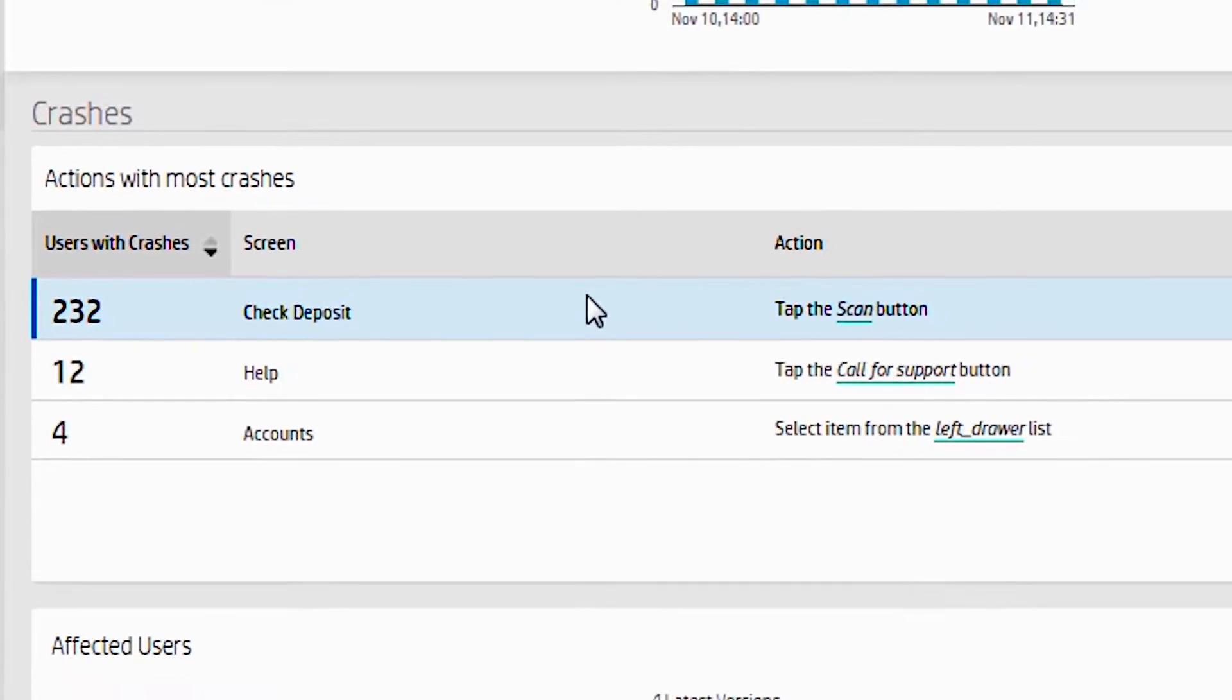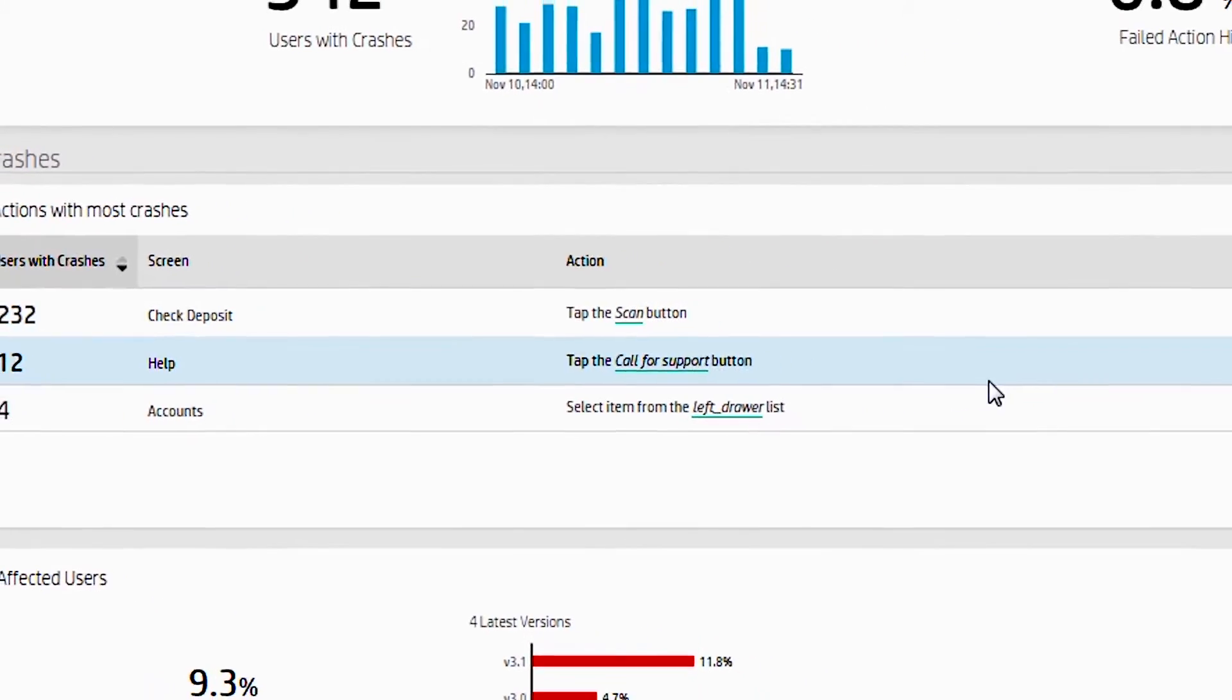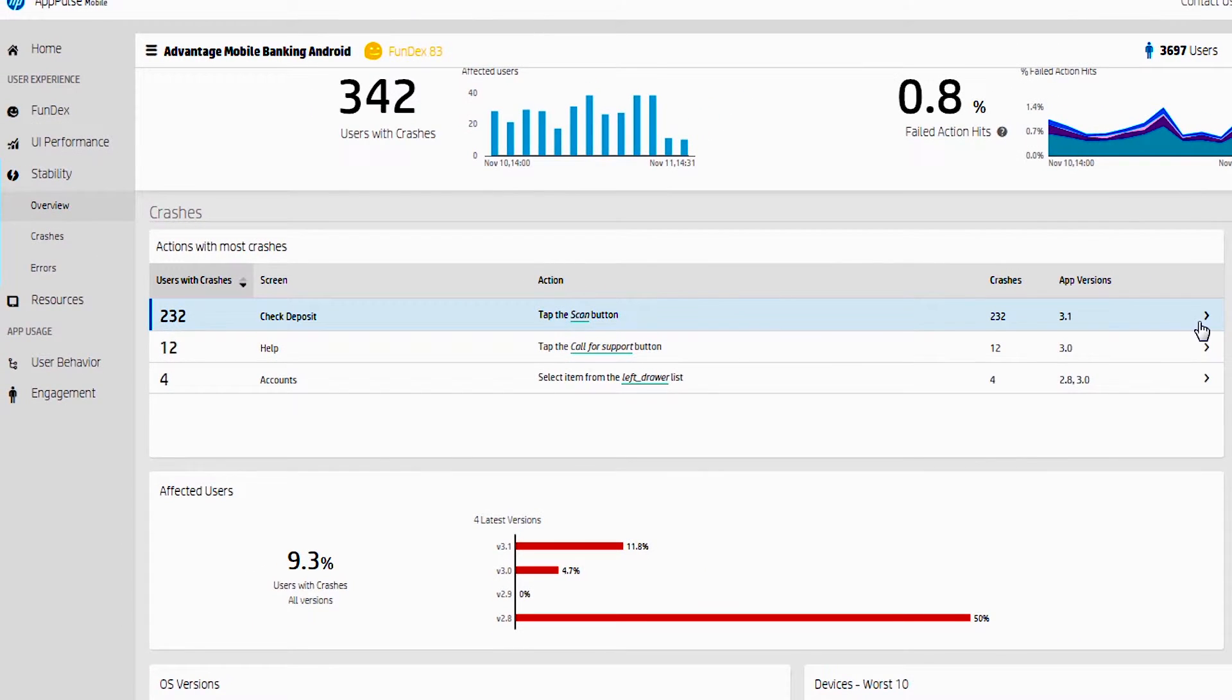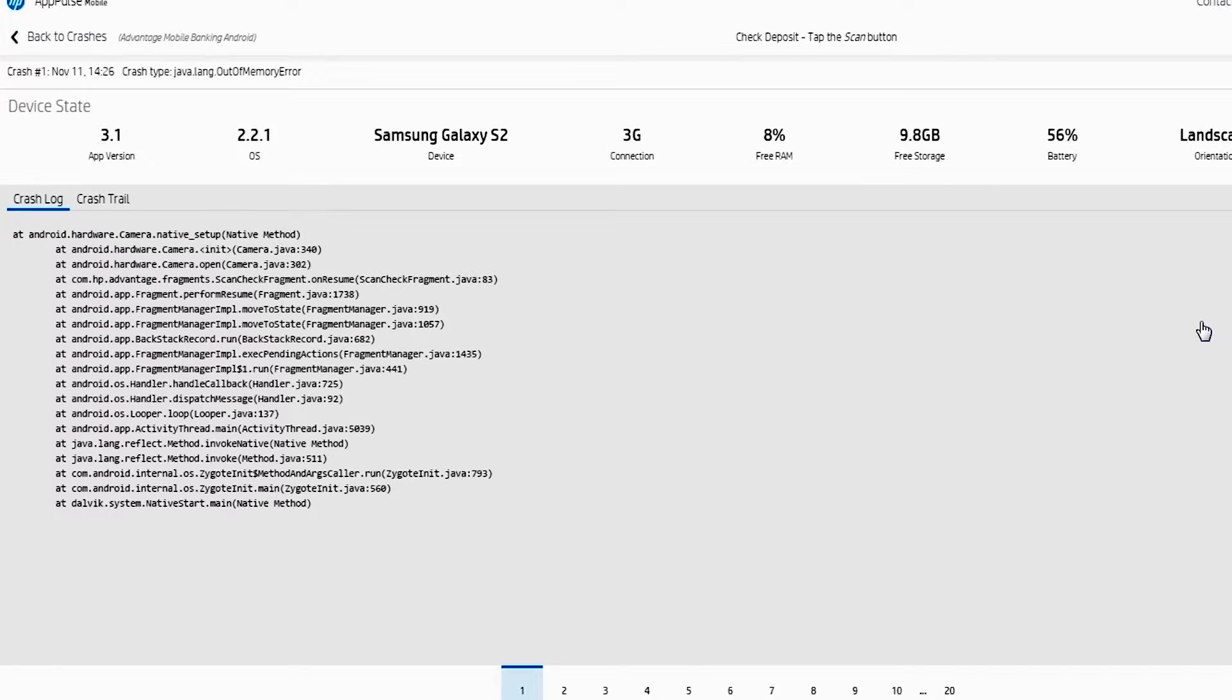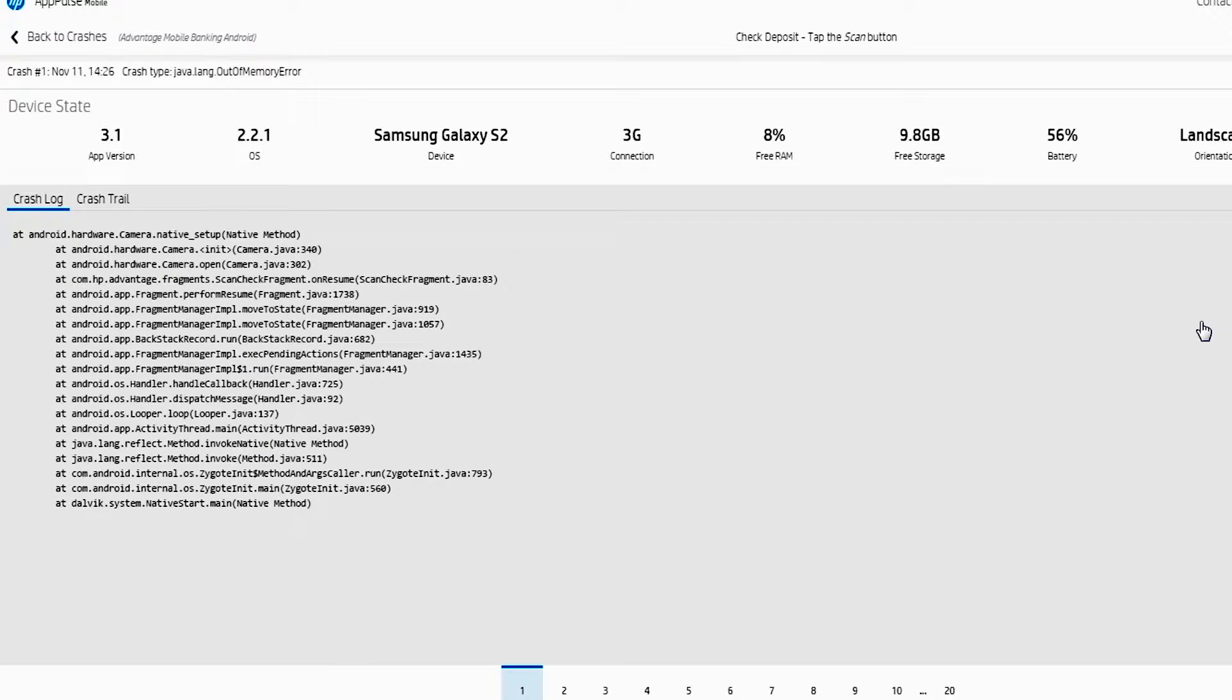You can take this further and say, well, what happened when they tapped the scan button? And what this will do is take you to the stack trace. So you can see very visually where the application failed and what the customer was experiencing.